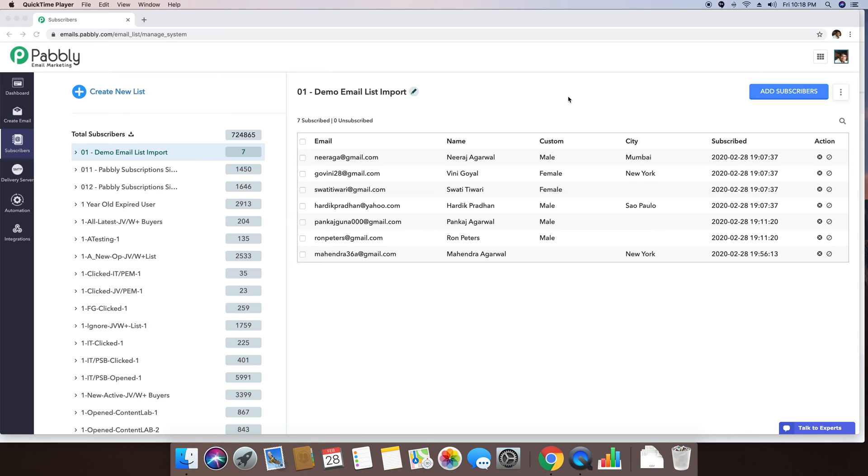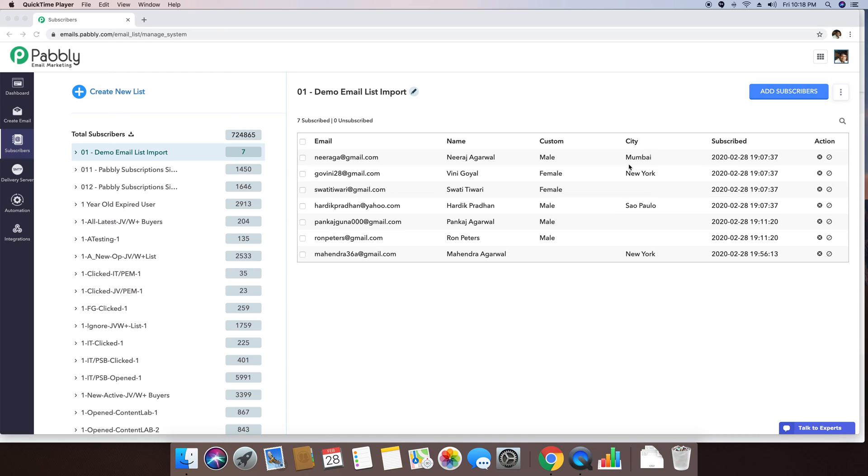For example, if you see this email list, this includes an email address of the person, the name of the person, the gender of the person in the custom email field, the city of that person, and the subscribe date of the person when he subscribed to this email list.